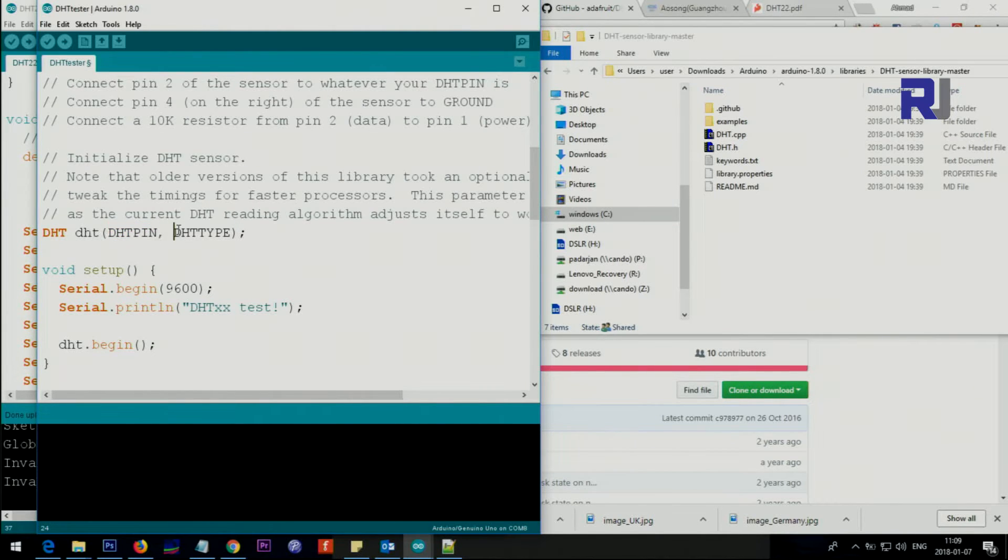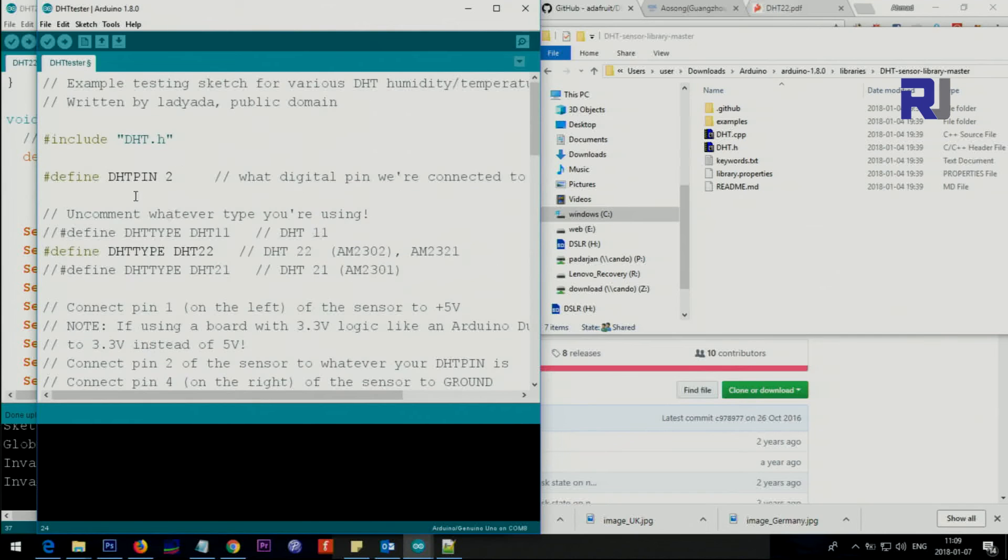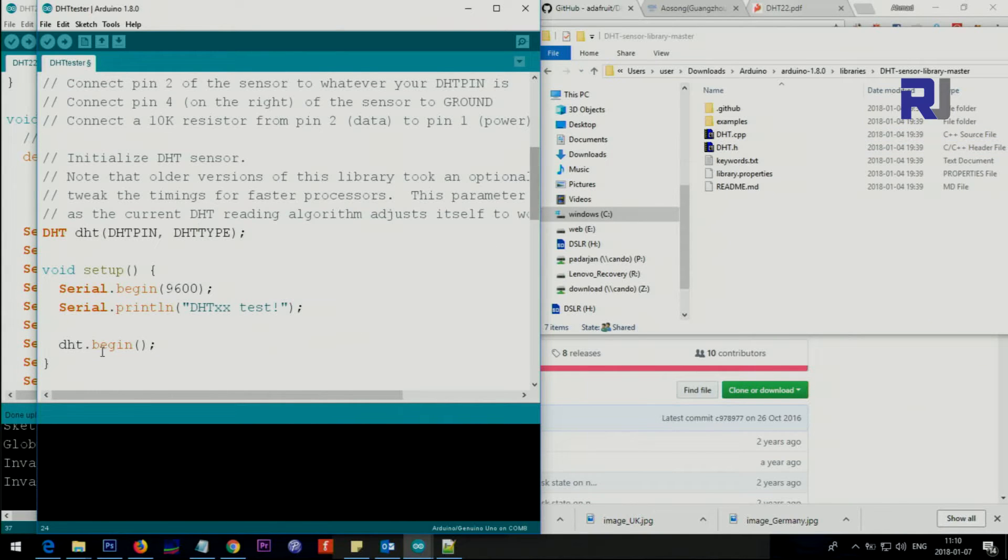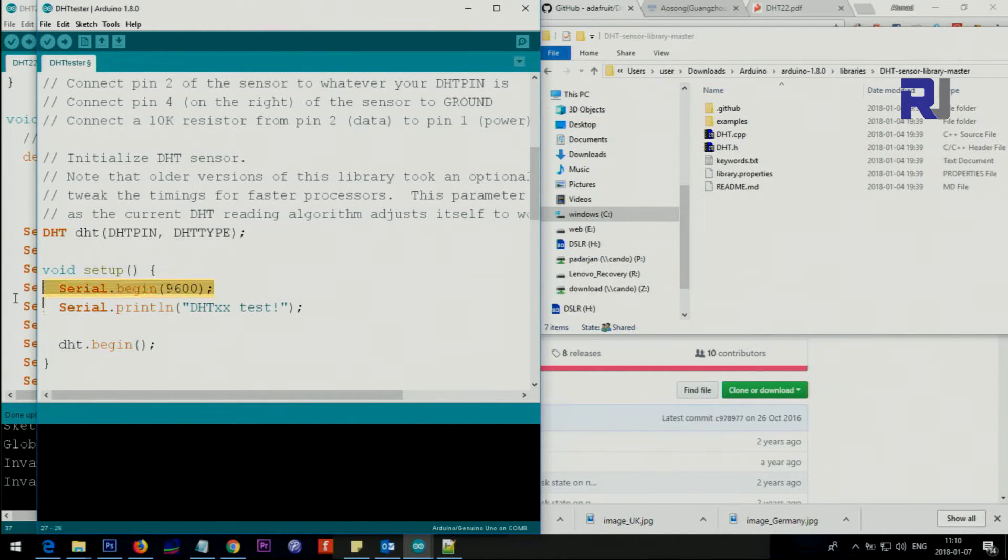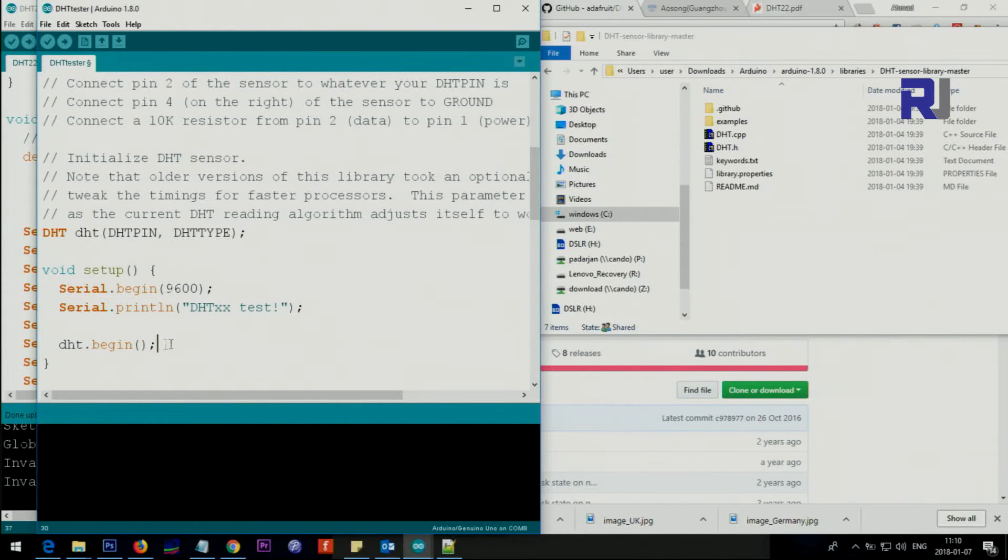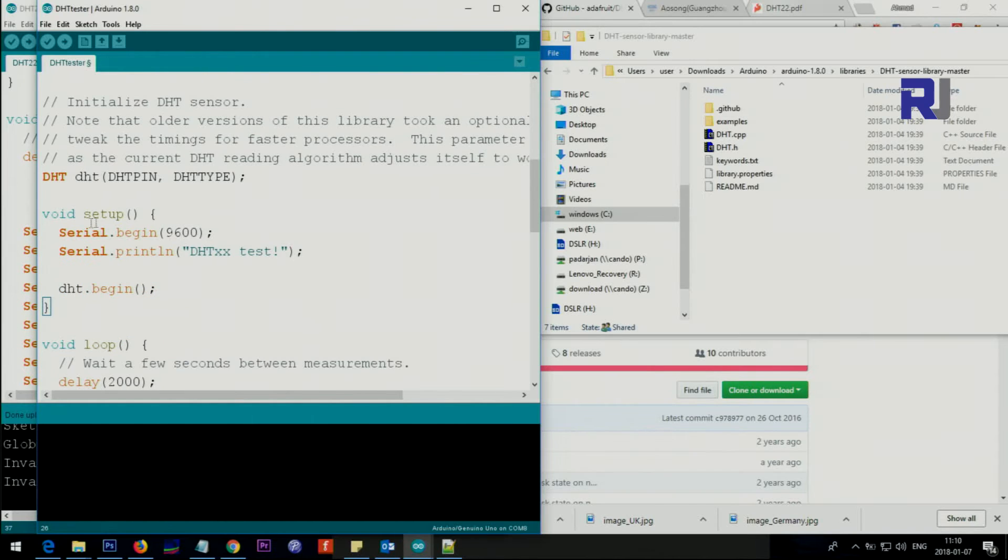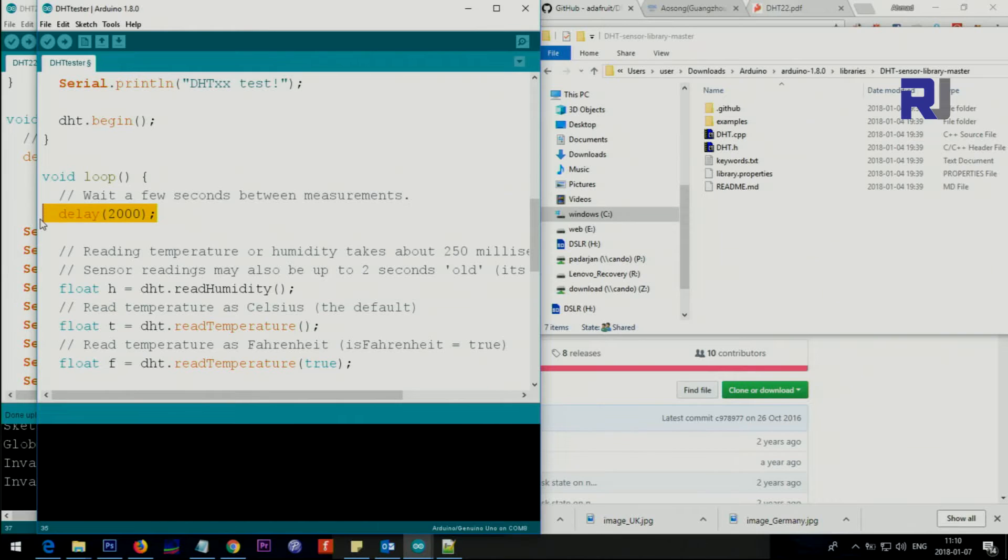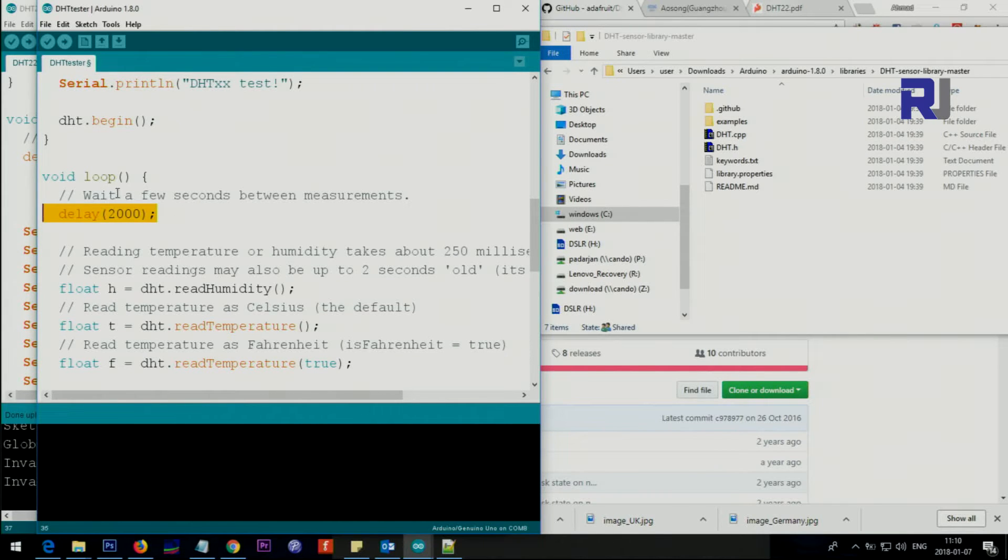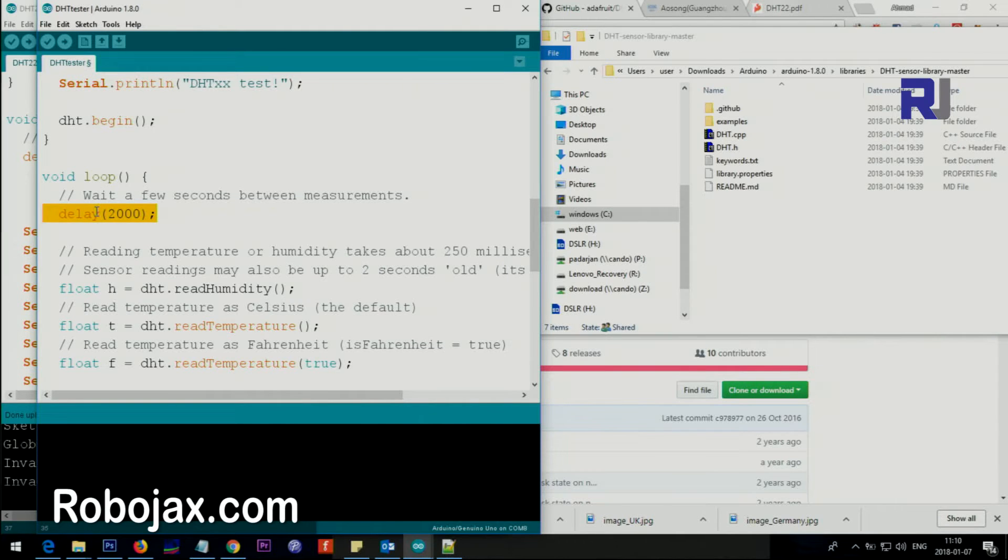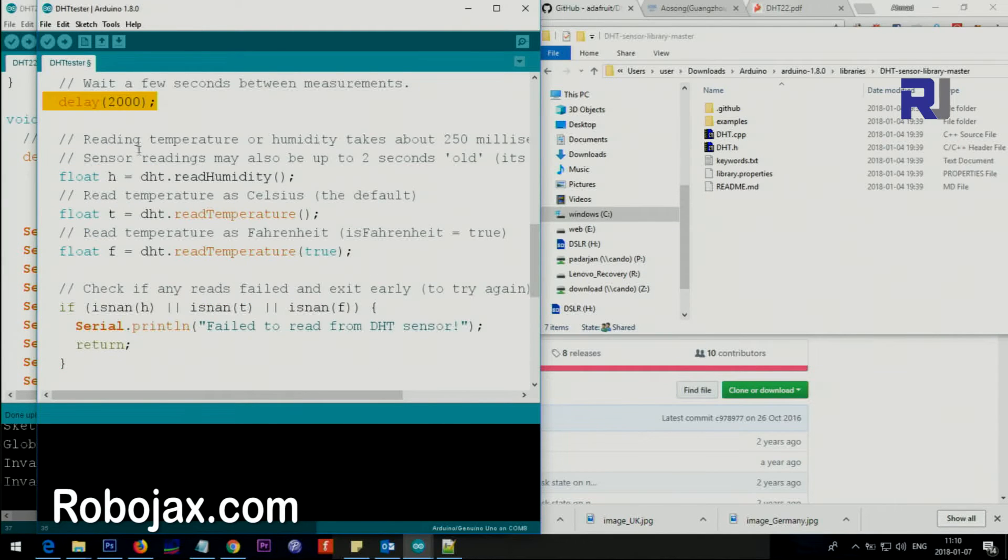This is for initializing the serial monitor and this is just printing the text, then the begin. Setup is done, this will run only once. After that we have 2000 millisecond delay. This waits between the measurement, it's necessary and these are all comments.